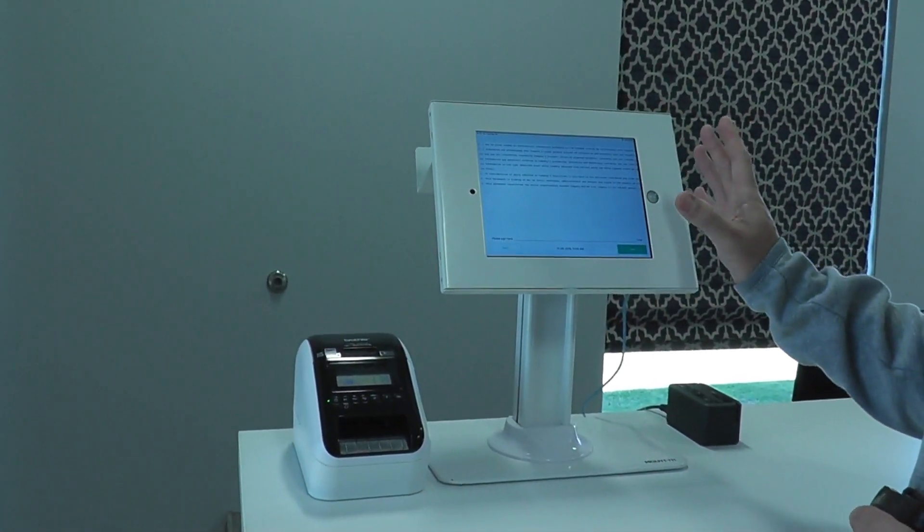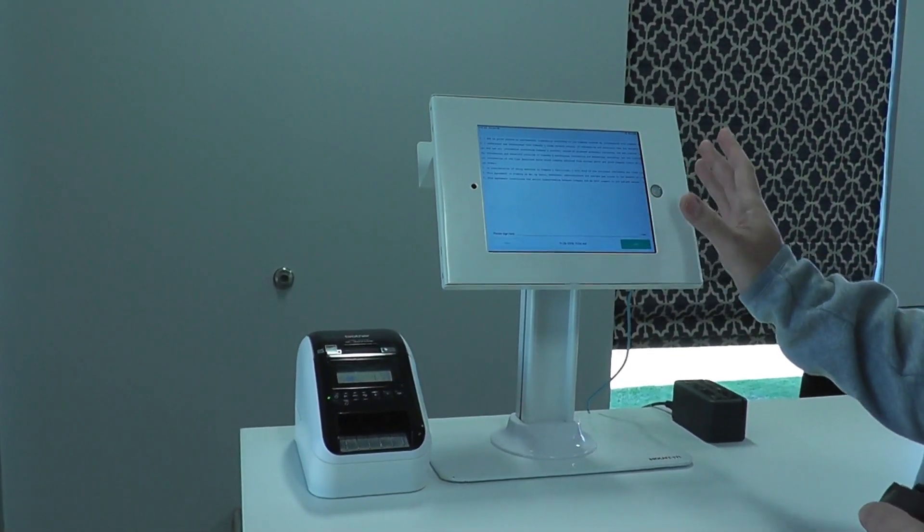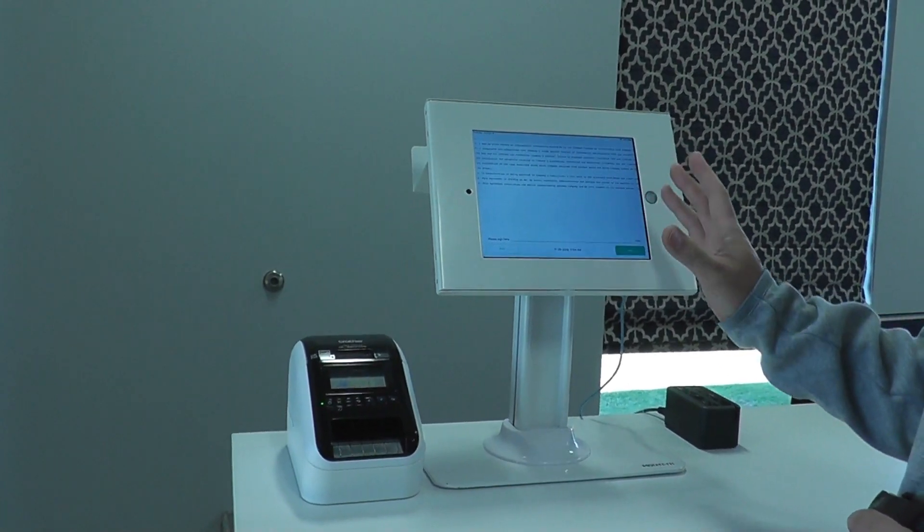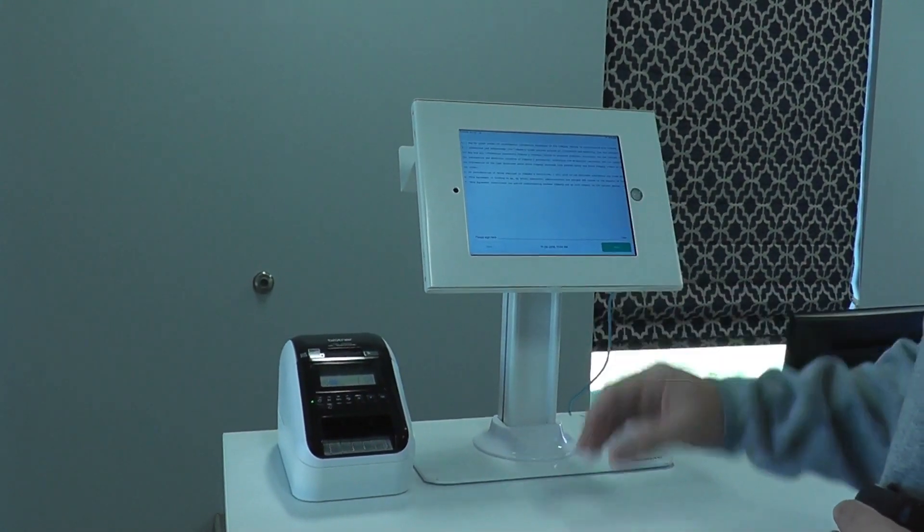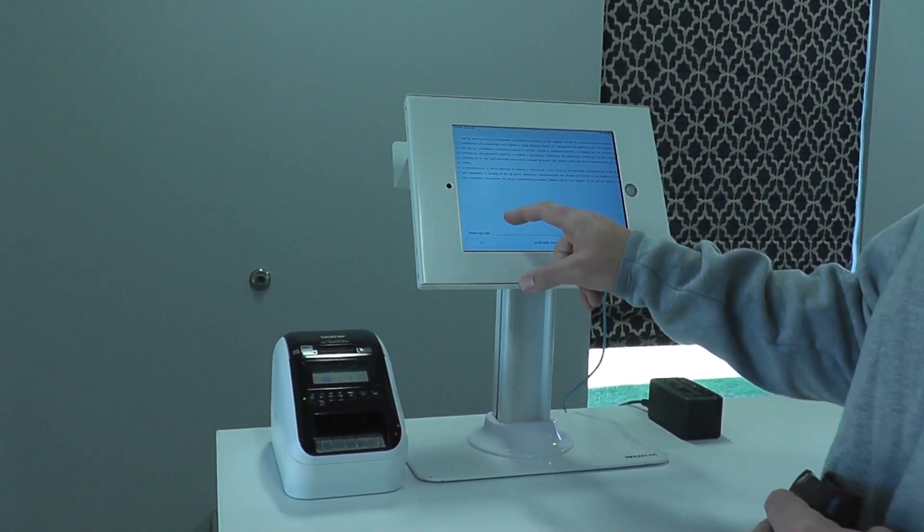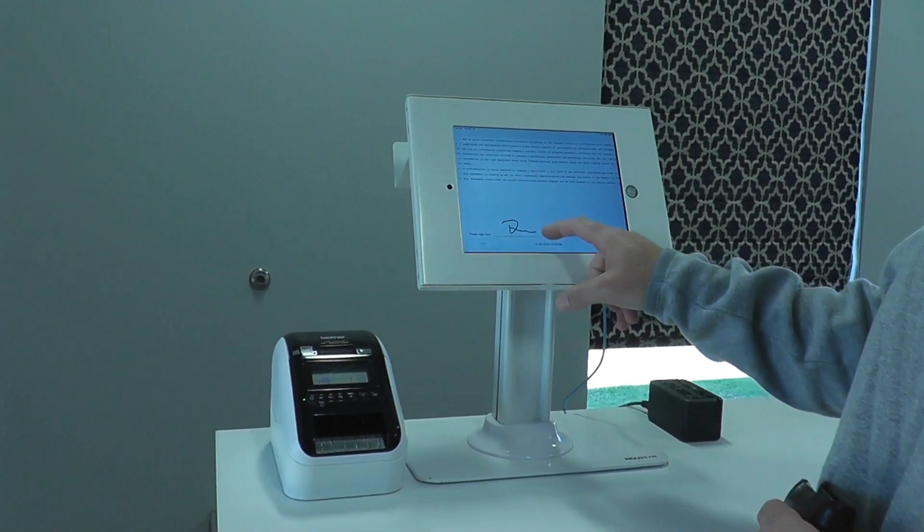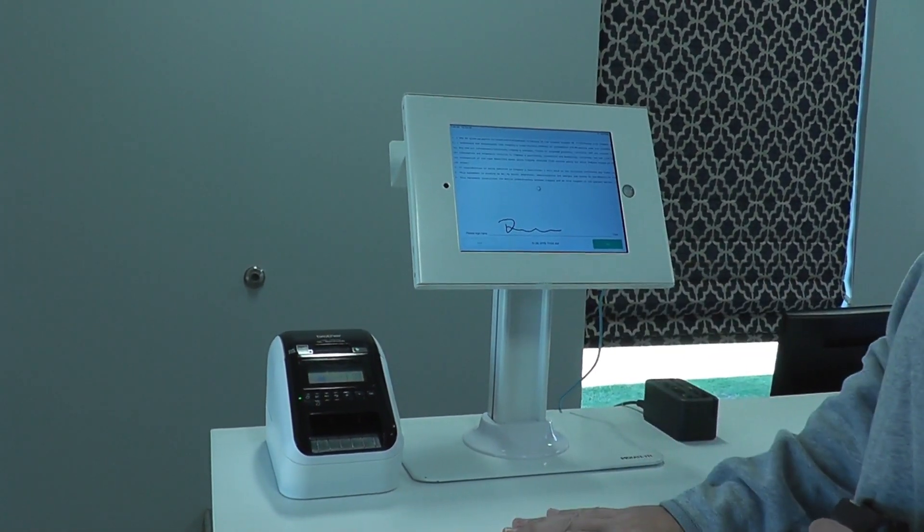We then have the ability, this is optional, to put on a non-disclosure agreement or any sort of safety acknowledgement for visiting the site. And the user would then sign for that acknowledgement.